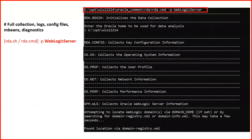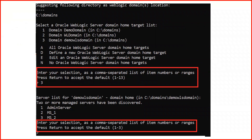When you execute the full WebLogic Server profile, it first prompts you to enter your Oracle Home for data analysis — for example, C:/opt/wls12214. It then lists all domains on your system; select the domain you want — I selected the third domain. Next it lists all servers in that domain, and you can select a specific server (Admin Server, Managed Server 1, Managed Server 2) or press Enter to generate the report for all servers across the complete domain.